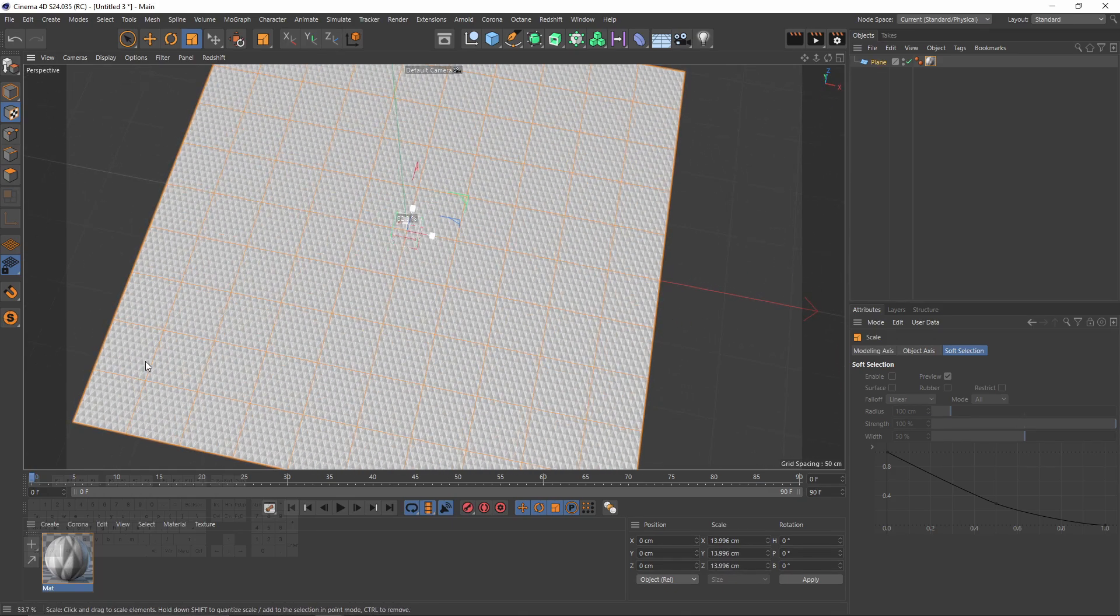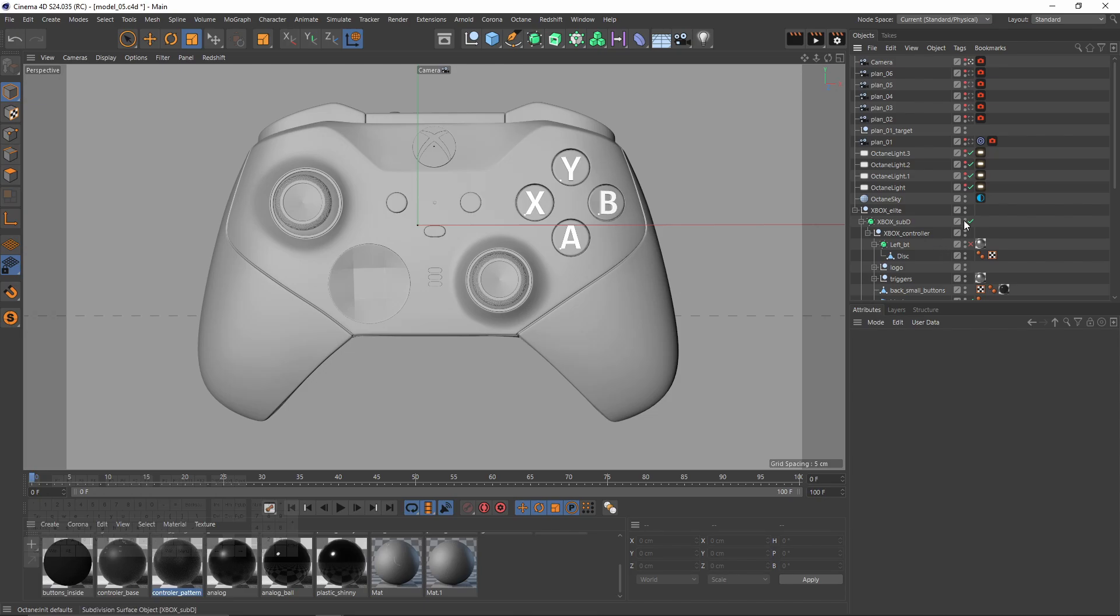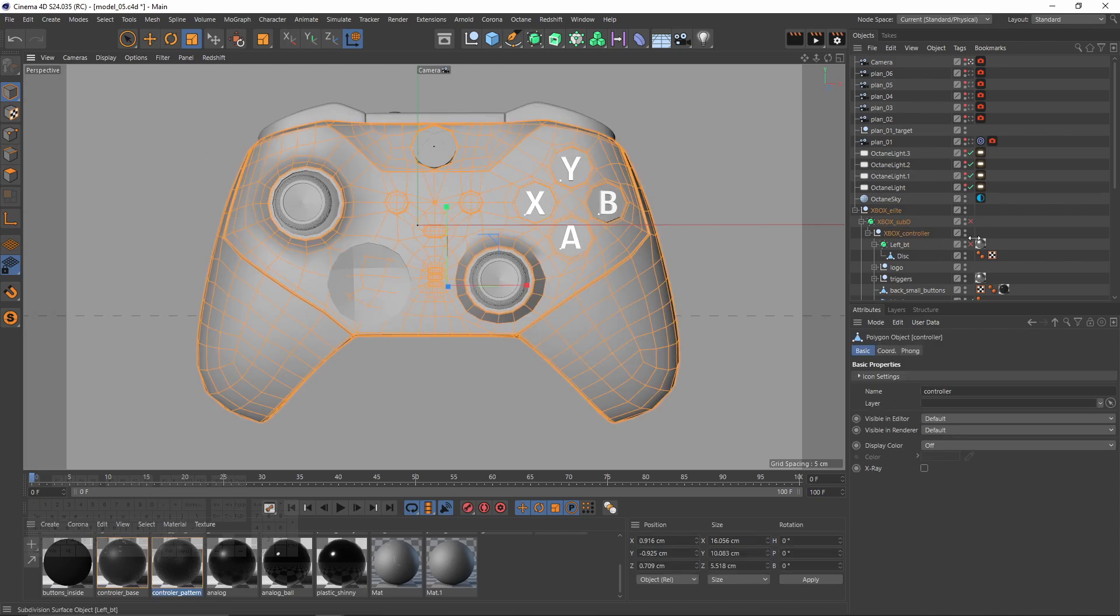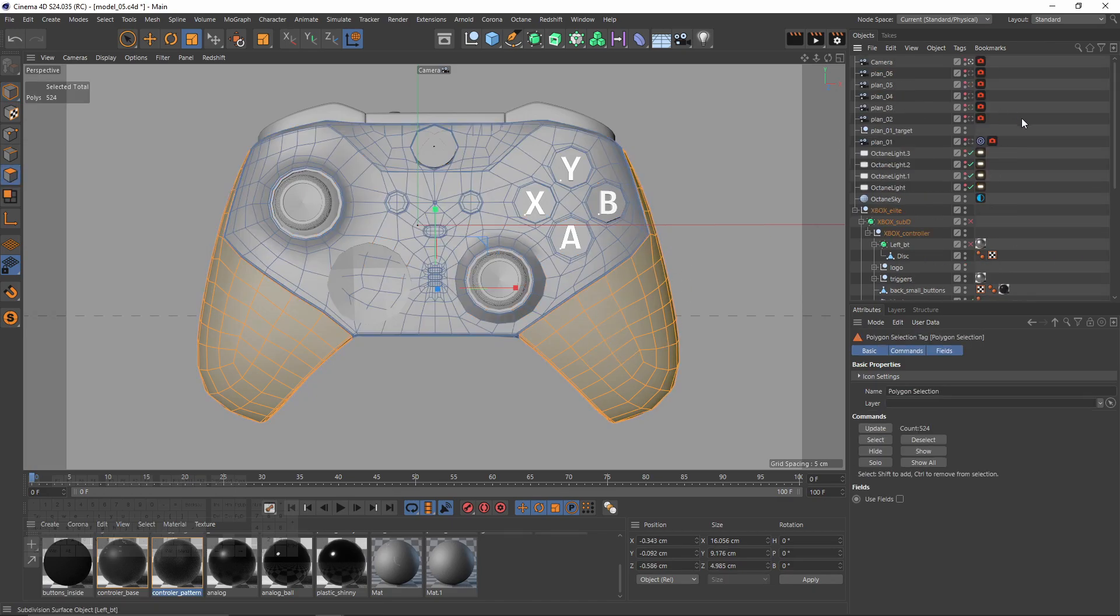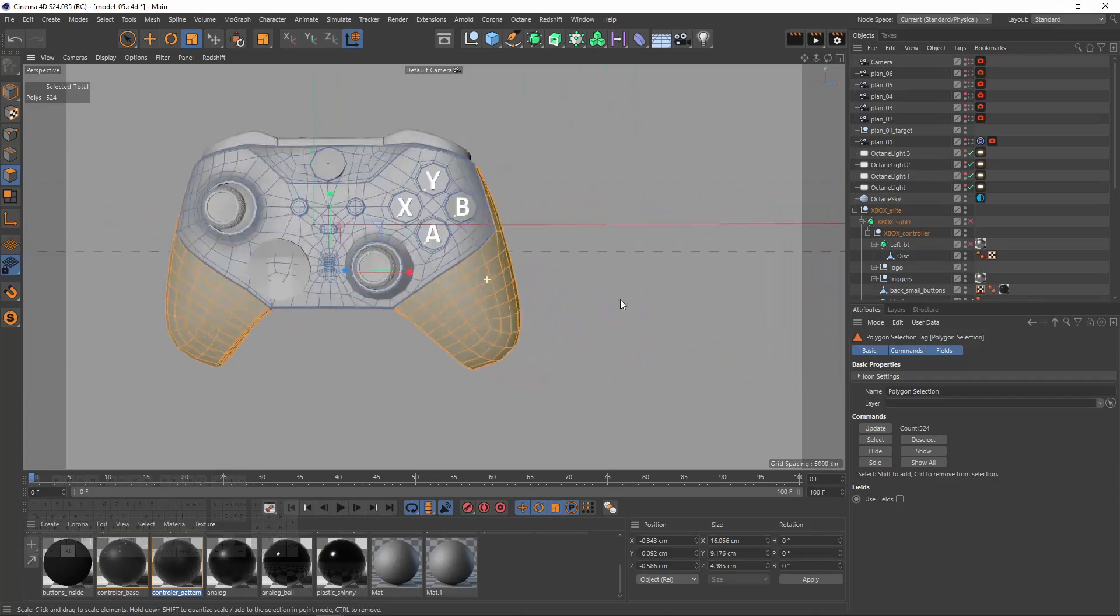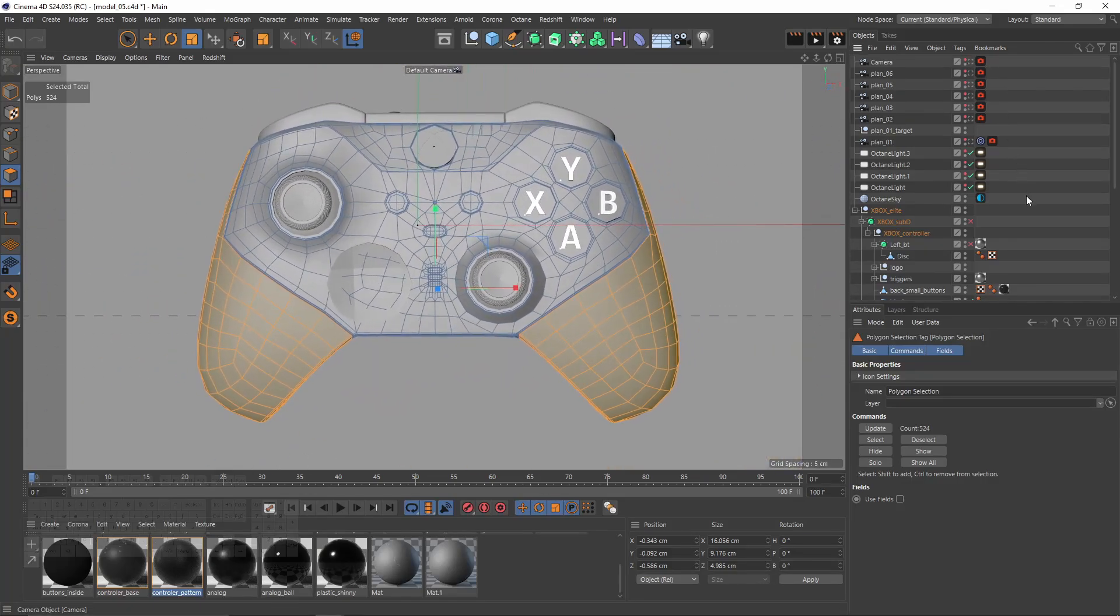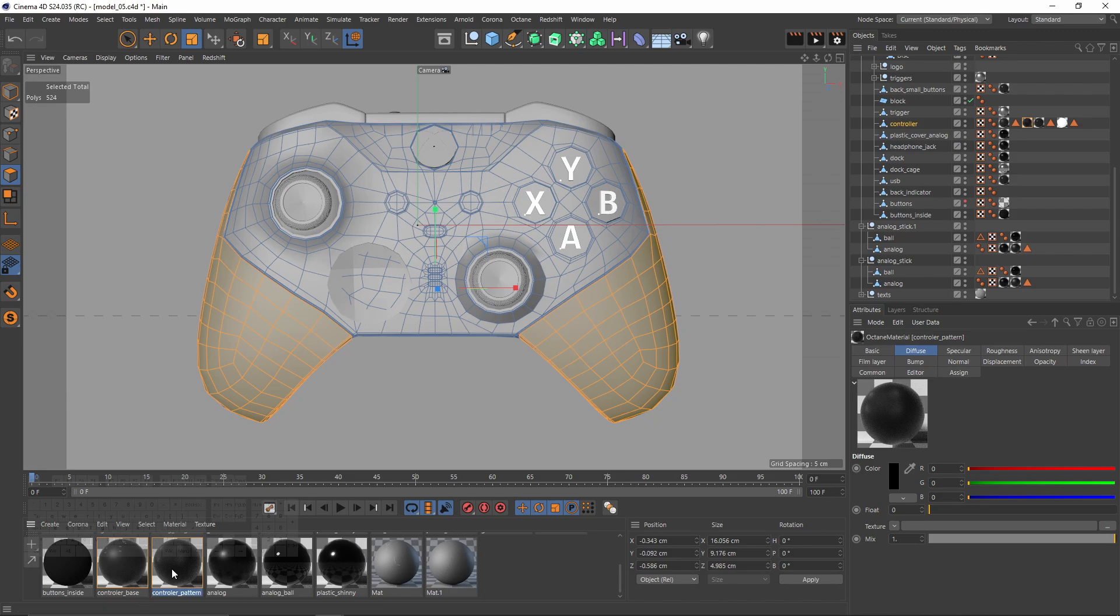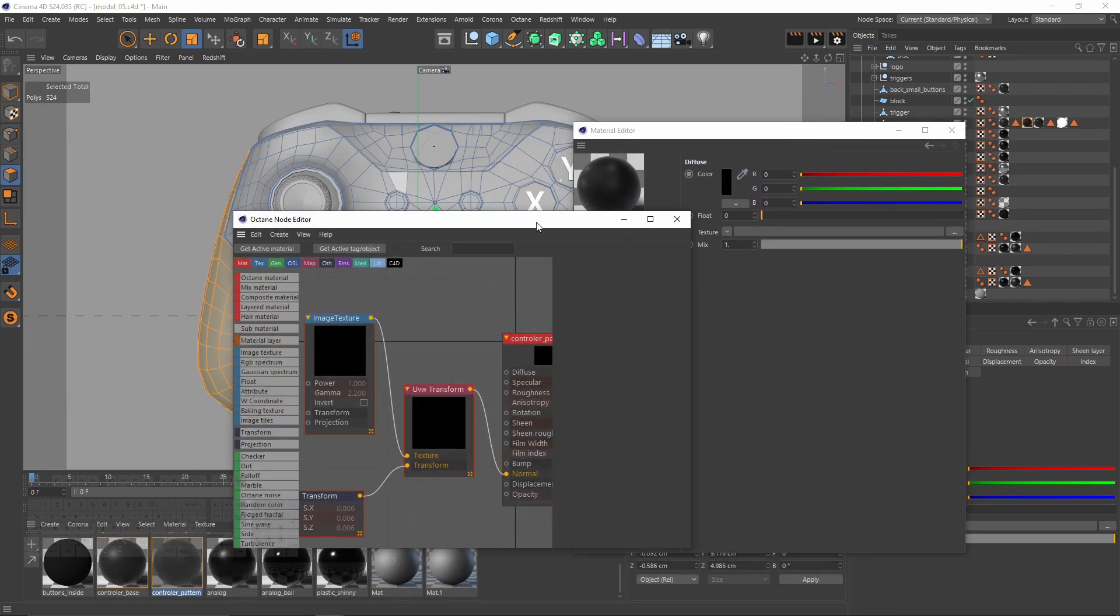Now I want to show you an example from an upcoming tutorial. Let's turn up that subdivision surface and select that object. I made a selection, then I applied an octane material.